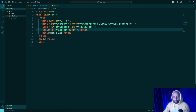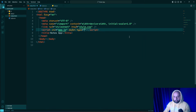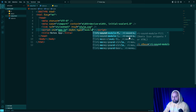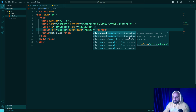By adding 'defer' we are telling the browser not to execute app.js until the entire HTML document has been parsed. This ensures our JavaScript only runs after all HTML elements are loaded — without defer, the script might try to run before certain elements are available in the DOM, causing errors. We also add type='module', which tells the browser this JavaScript file is a module, allowing us to import and export functionality between files, making our code cleaner and more modular.